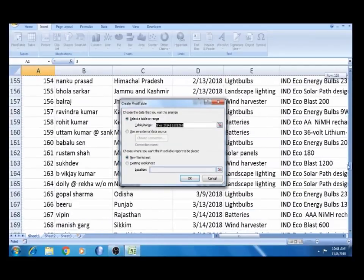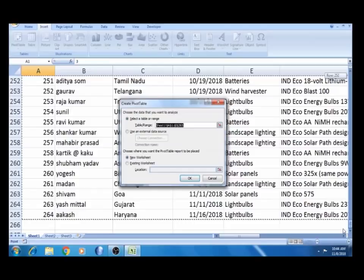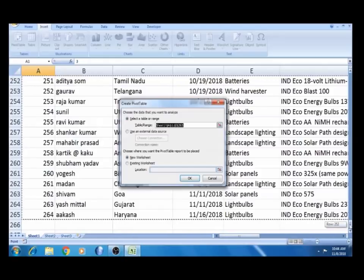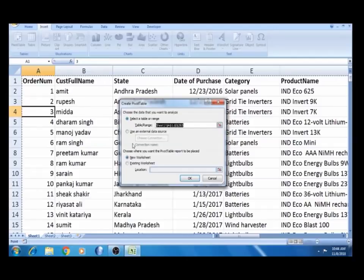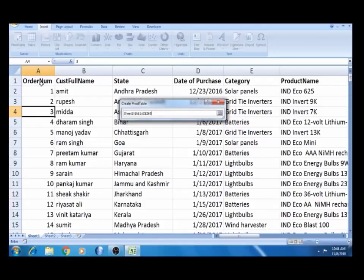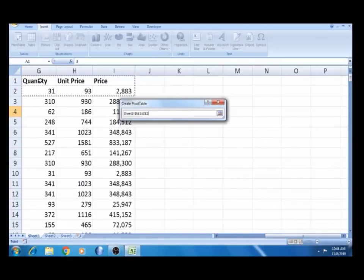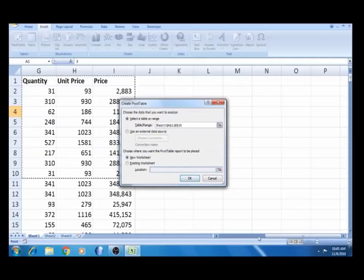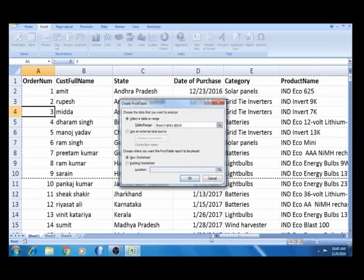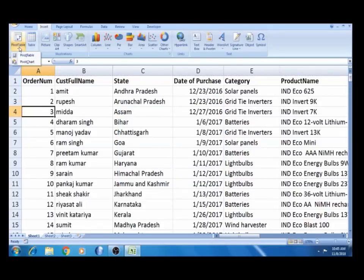If you want to analyze it, this is the source data. If you miss anything, you can see the result. Select the correct data. Go to the top and check. In any worksheet, you can create a pivot table. The range is automatically selected — Sheet1, A1 to I2065. You can select the range automatically or select a default range.